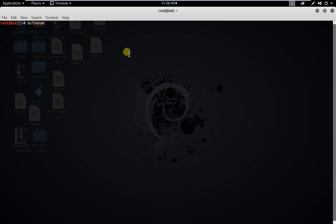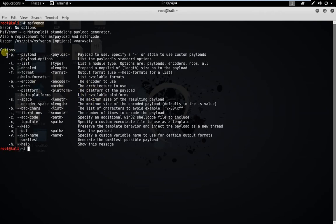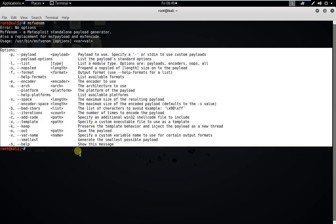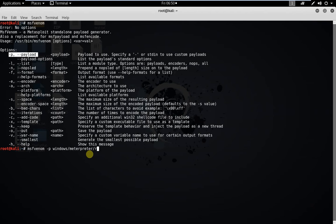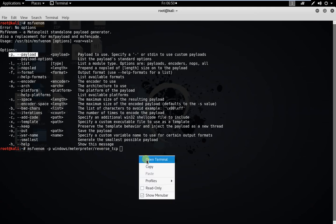It will show some options that can be used with the msfvenom application. So let's start — type msfvenom, then -p, which stands for payload. You're going to set a payload named as windows/meterpreter/reverse_TCP.